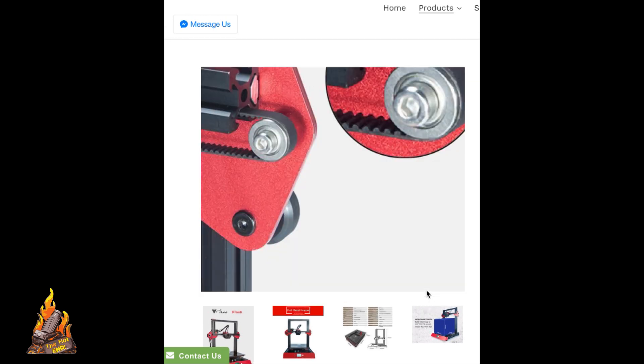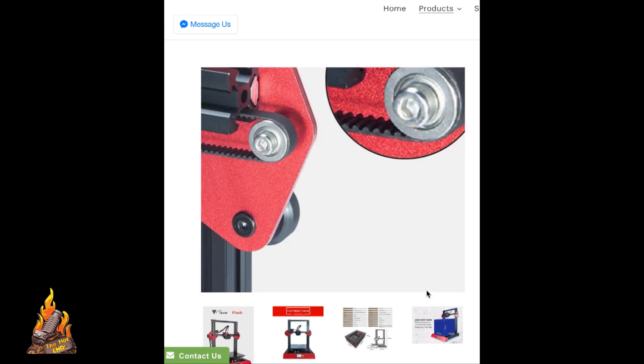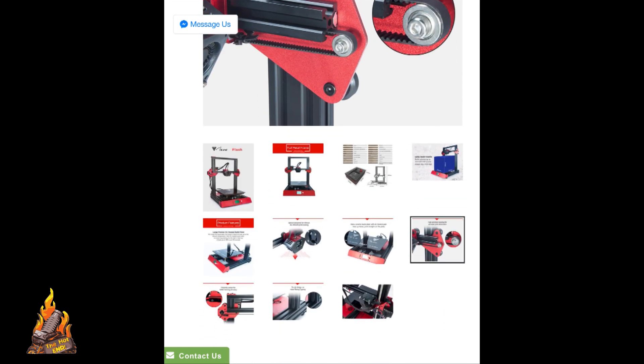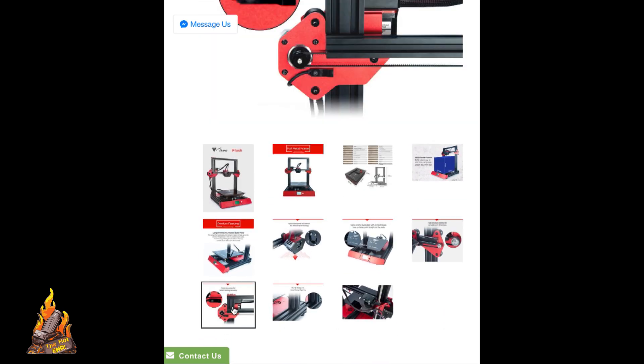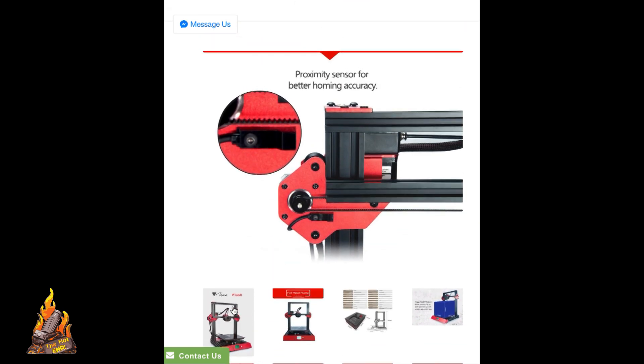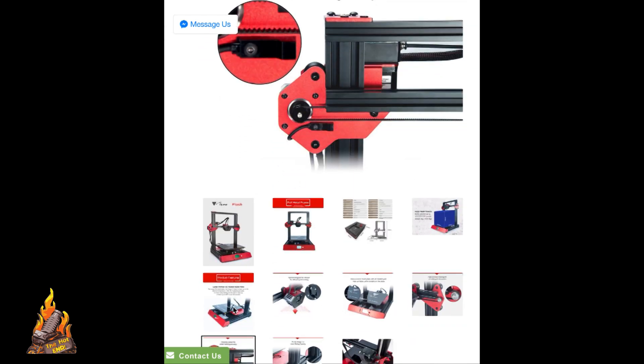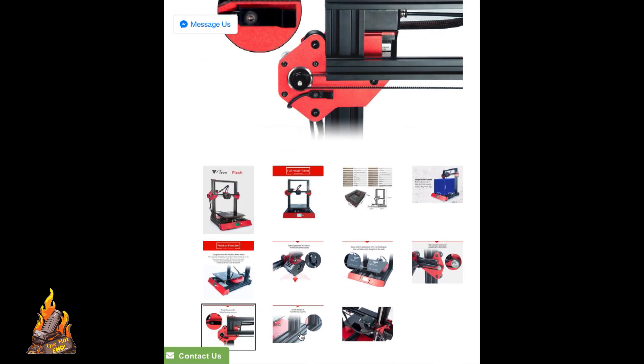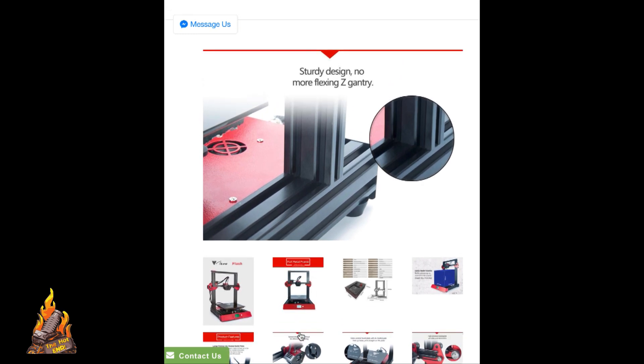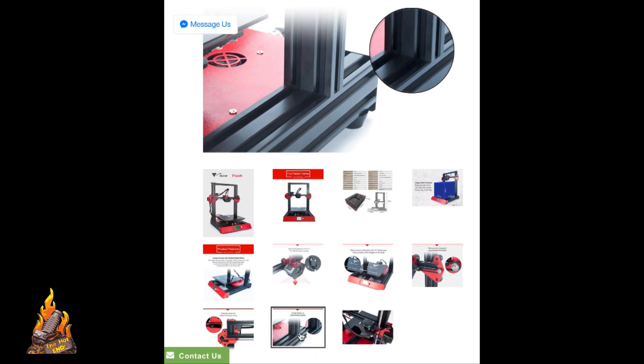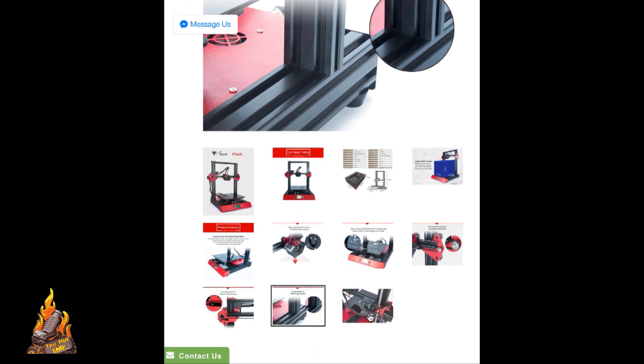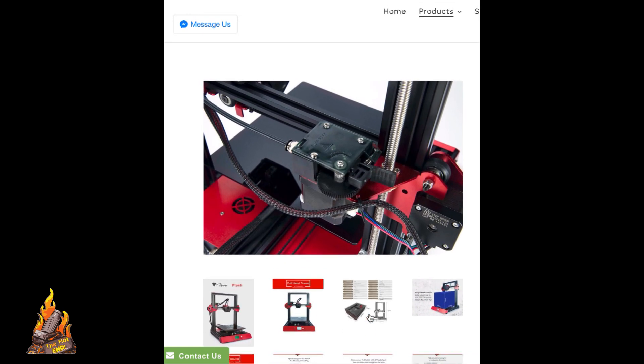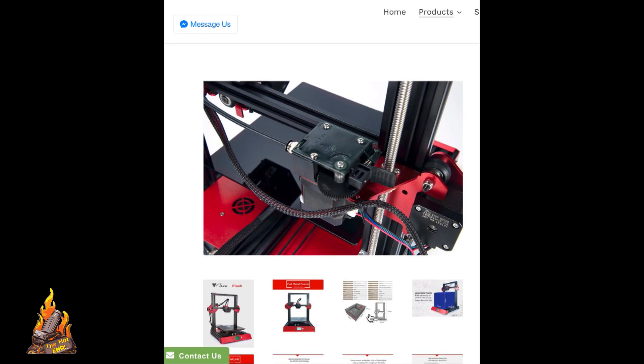We're still going through the website pictures here, which show you all the bits and pieces about the machine. If you want to have a closer look, you can rewind the video or simply go to the TiVo website and see all this stuff.